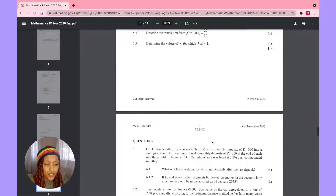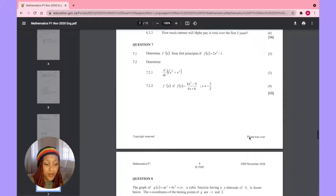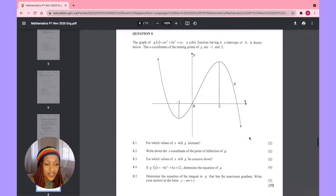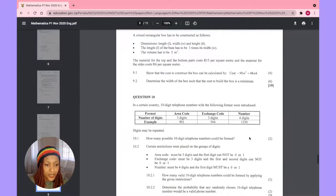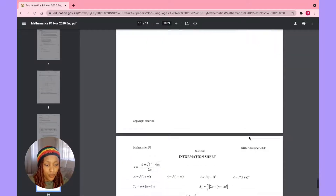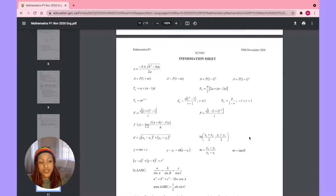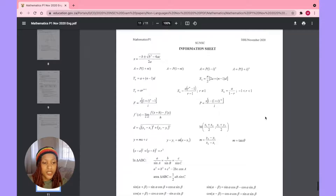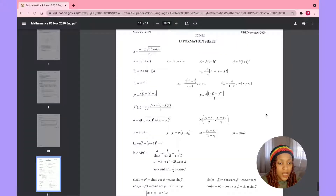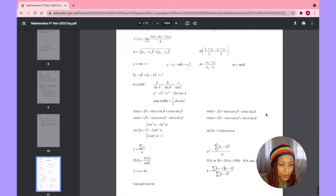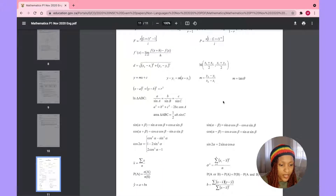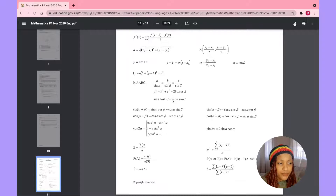You guys will be doing yourself a great service going through as many past papers as possible and understanding how and why you do certain things. The questions are basically almost always the same — the numbers differ or they're asked slightly differently, but the structure stays consistent. There's also an information sheet with compound angles and other formulae.